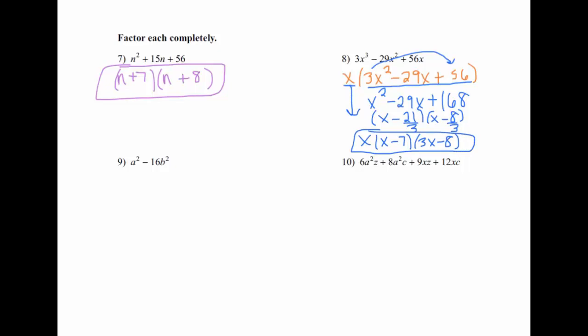Number 9 has only two terms, so we either look for a common factor or check if it's the difference of two squares. This is the difference of two squares because we can take the square root of both terms. Square root of a squared is a; square root of 16b squared is 4b. Remember, that gives one parenthesis with a plus and another with a minus. The key is: two terms, a minus sign, and you can take the square root of both.